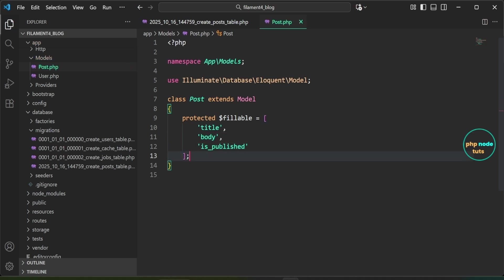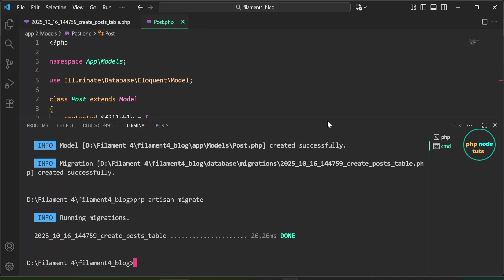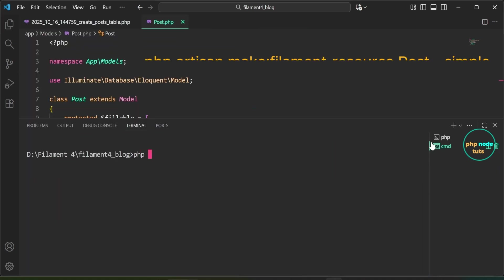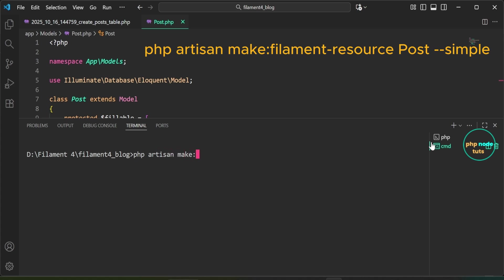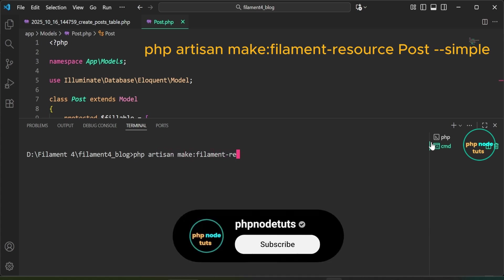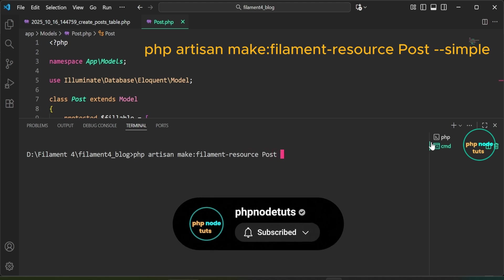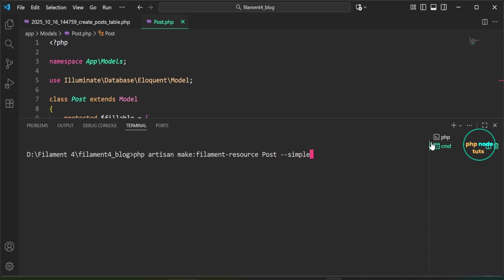Next, we need to create the Post resource. Open your terminal, type 'cls' to clear it, then type 'php artisan make:filament-resource Post --simple' and press Enter. The --simple flag is a shortcut for quickly generating a Filament resource that uses modals for CRUD operations.